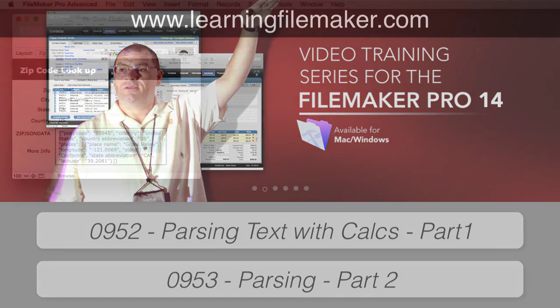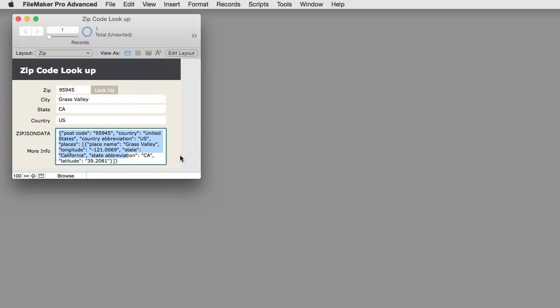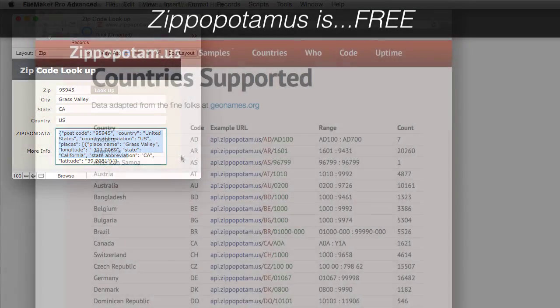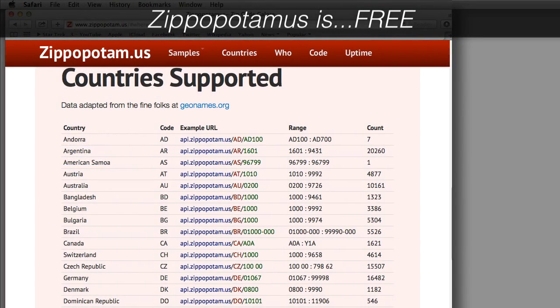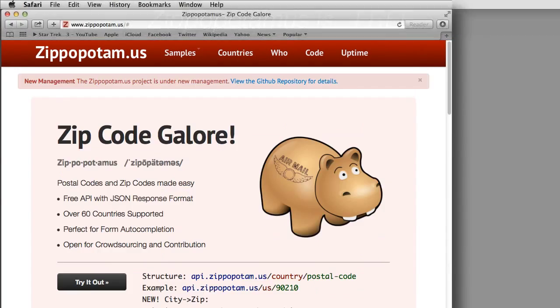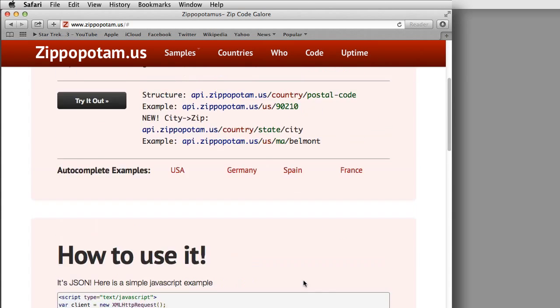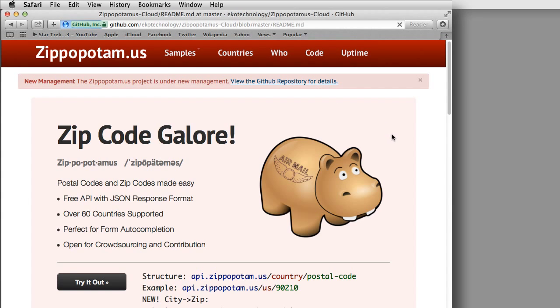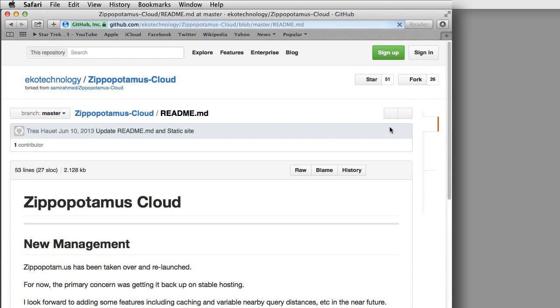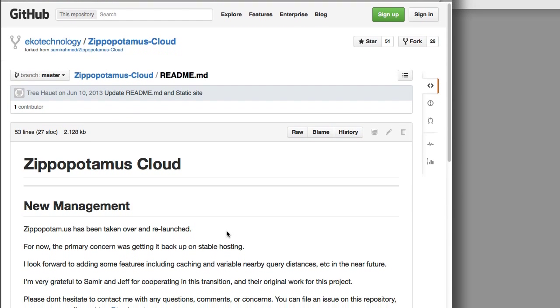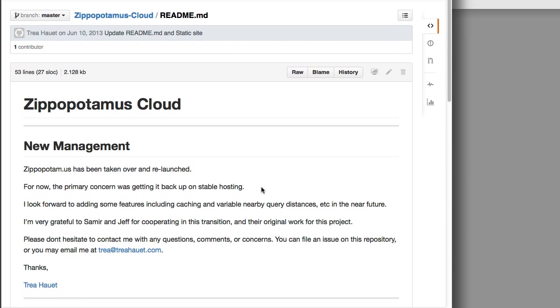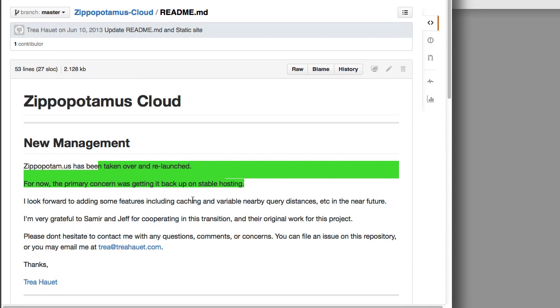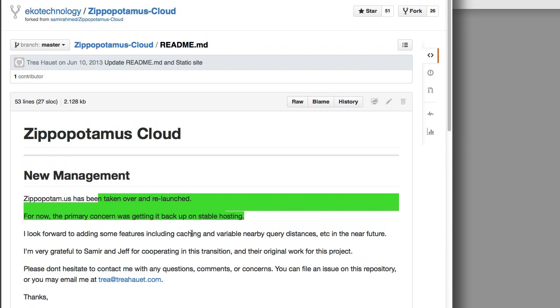We decided to wire this into FM Starting Point. One of the concerns I have about a service like this is that the service is effectively free. Zippopotamus is an open-source kind of volunteer effort, it would seem. It's not really clear on who runs it or what they're doing. It says it's under new management, and we can click that and read about the new management. They've been relaunched, and they're getting a stable server. Thanks to Jeff and Samir, we really appreciate it.